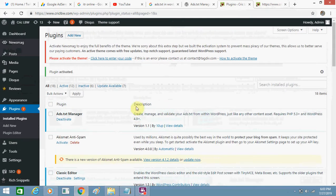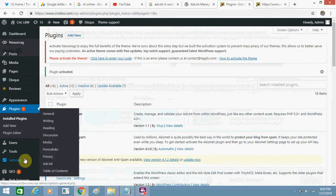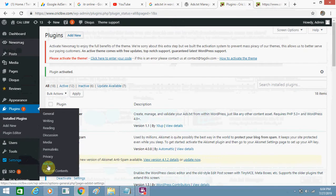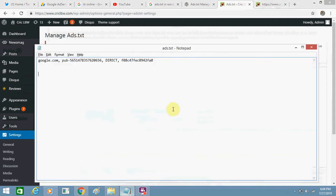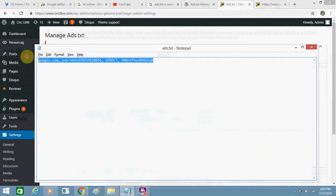The plugin is now active. Now go to Settings, and this option will be added: ads.txt. Just click on it. This box will come up. You just need to copy this code and paste it here.